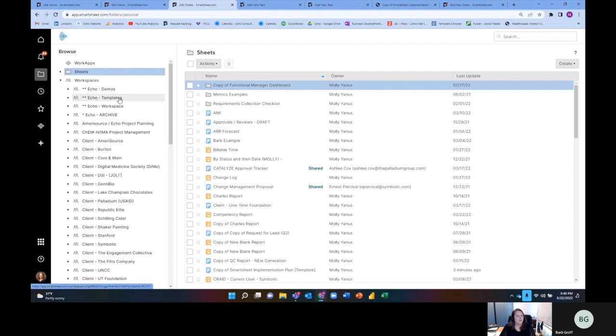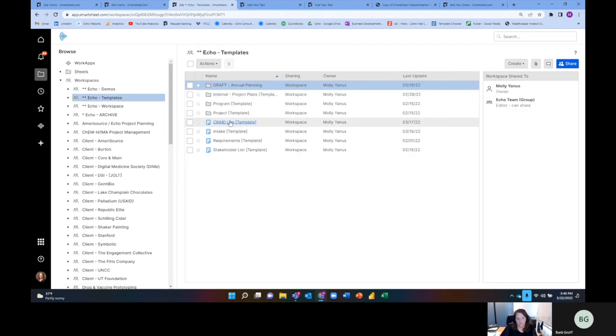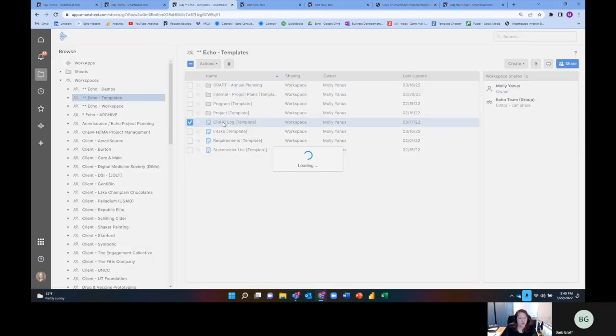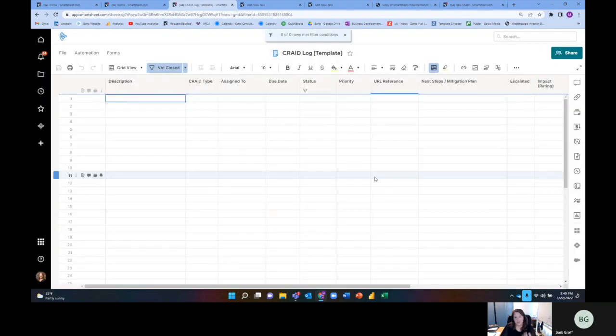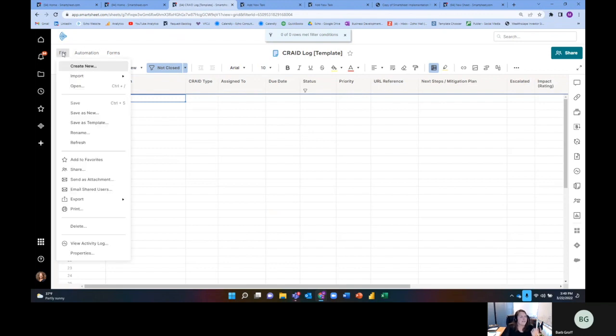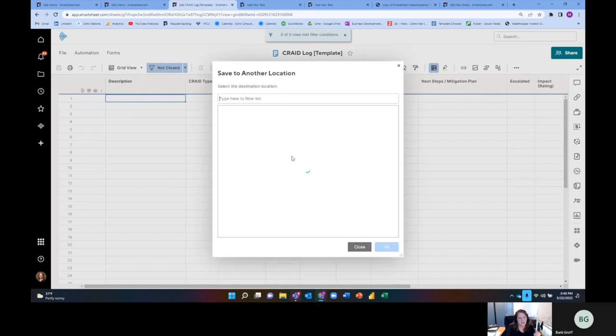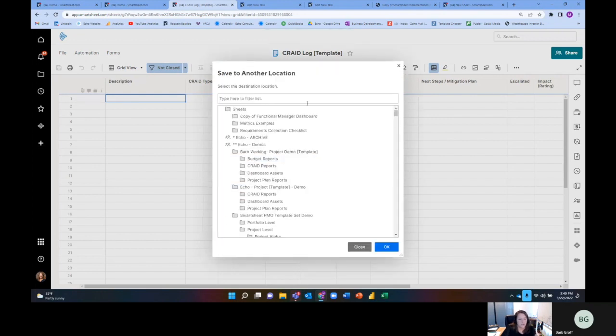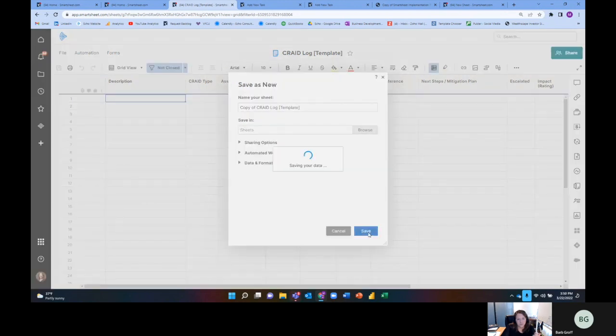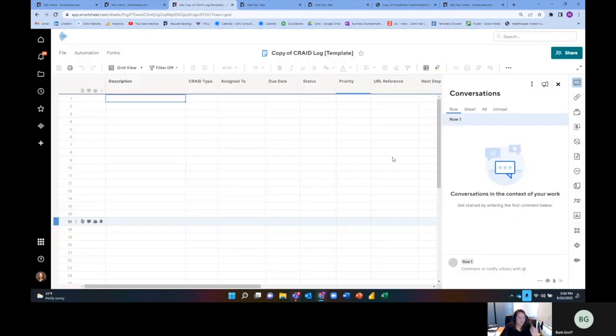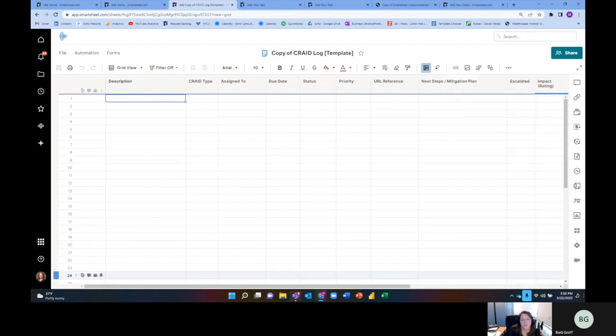So let me show you an example of our CRAID log, and we'll talk a little bit about how it's used in a meeting format. So I'm going to look at our CRAID log template. This is an echo template that we created, but anyone can create this in Smartsheet. I'm going to save as new and create a new copy that I can play around with with you guys.